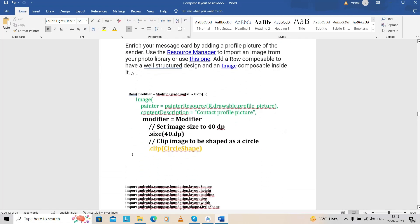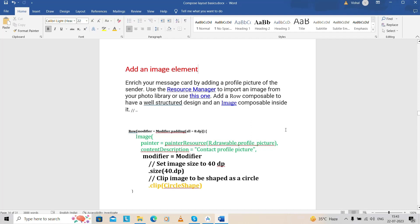Today we discuss the image element — how we can render it and how we can use it. As you know, for circular images we previously needed external libraries, but here everything should be very easy when using image elements. Today we have to learn that image element, and once your base is clear you can do everything.